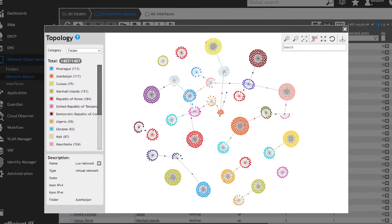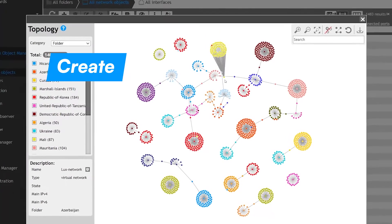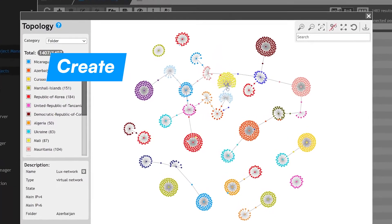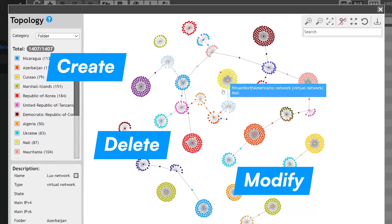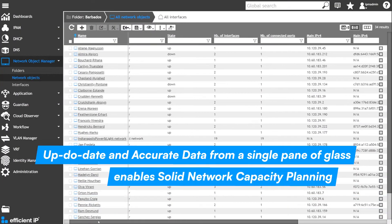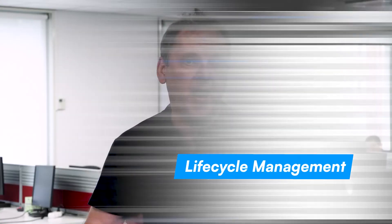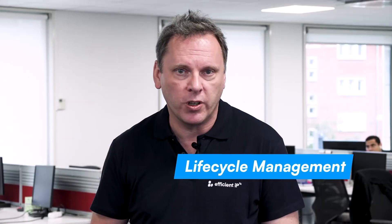This consolidated repository in NUM enables new use cases that you can introduce to your network. You can model your network, create objects, delete them, and modify them. This data is always up to date and accurate, so you actually have a single pane of glass on your network which you can utilize to do network capacity planning. Lifecycle management becomes an option as well.